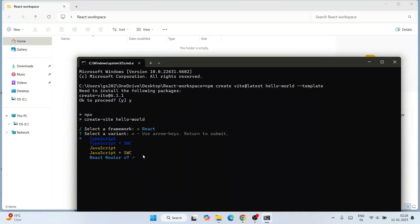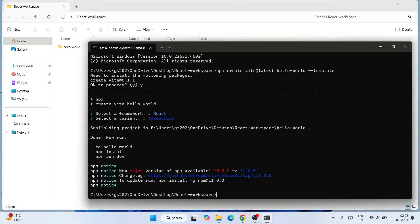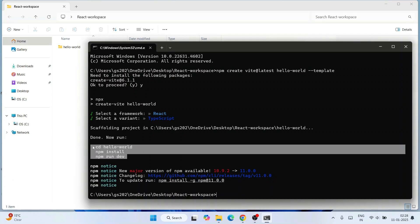Now it's asking what JavaScript variant you want - whether you want TypeScript or JavaScript or JavaScript plus SWC. I'll select TypeScript, I really love TypeScript, so I'll select TypeScript and hit enter. You should be selecting your own variant as per your wish.